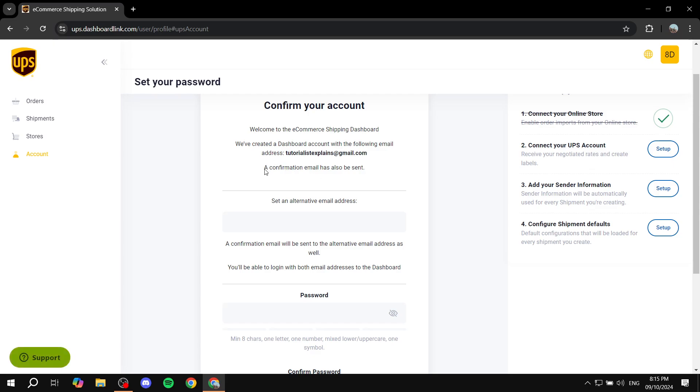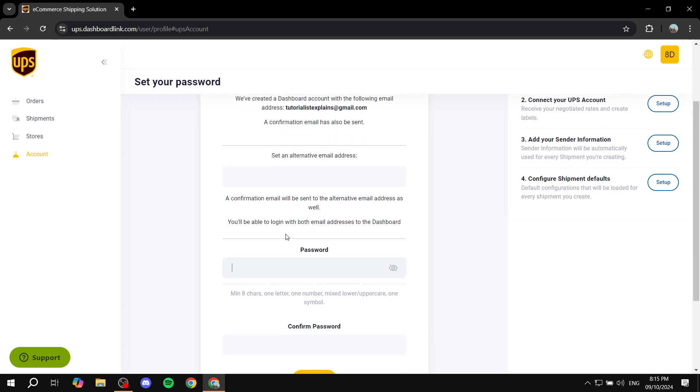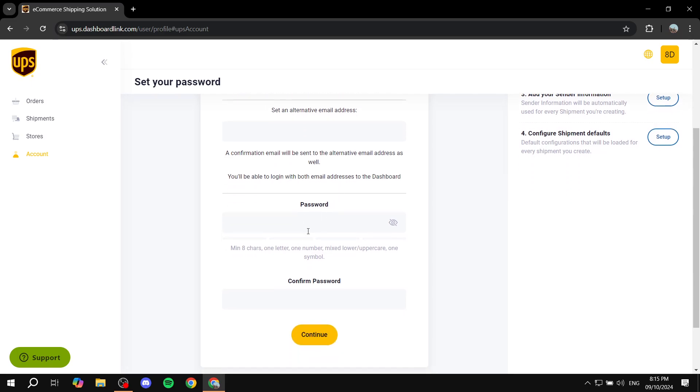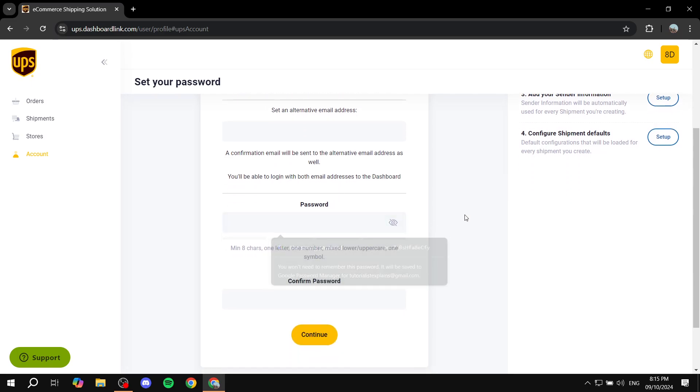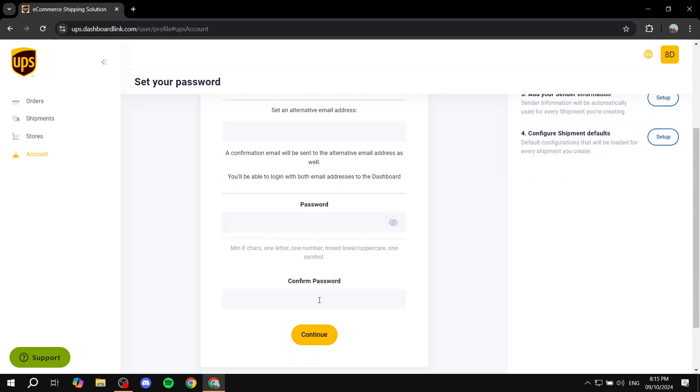And here you will see that a confirmation email has also been sent. I believe they wanted to say that, and then you would want to add the password for it. Here's going to be an alternative email - not if you want to, but you're actually required to do so. And then we also want to set up a password and just go ahead and continue.